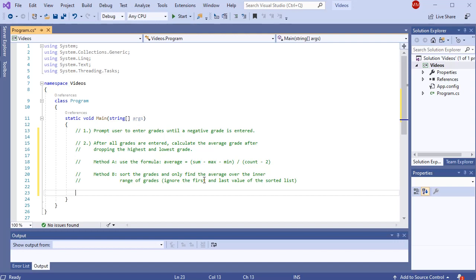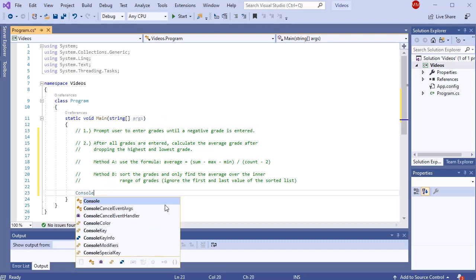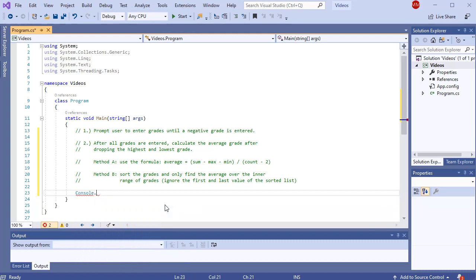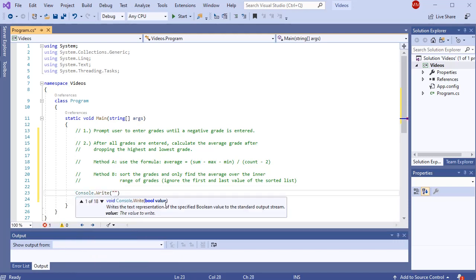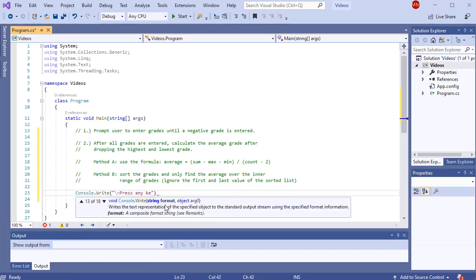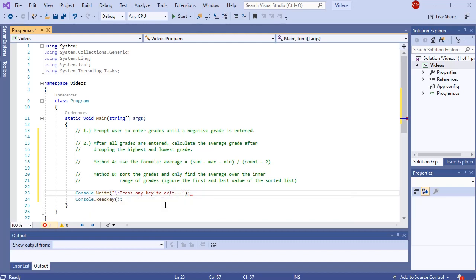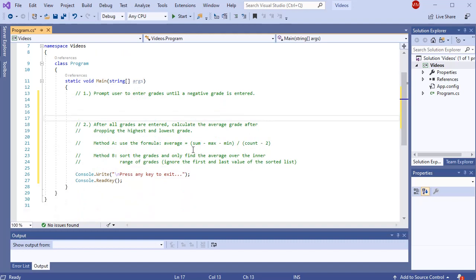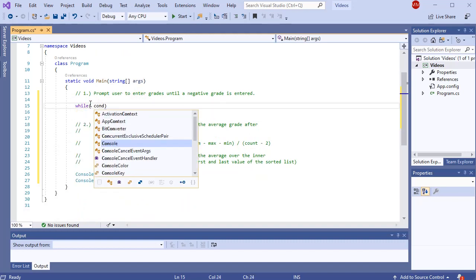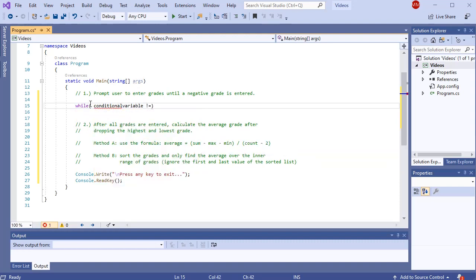This is where a list can come into play. Let's try to set up this problem. We'll put a little end to our application — console.ReadKey, console.Write 'press any key to exit'. To get started, I have to prompt the user multiple times until a negative grade is entered. Since I don't know how many grades are going to be entered, I'm going to set up a sentinel-controlled loop. That sentinel-controlled loop will look something like: while some conditional variable is not equal to an exit condition.